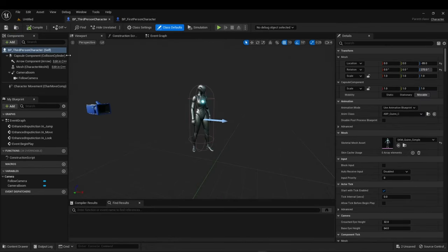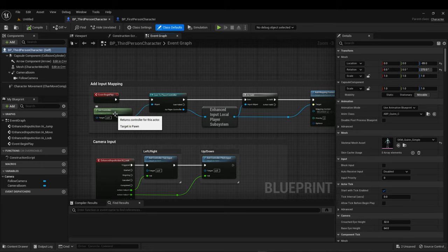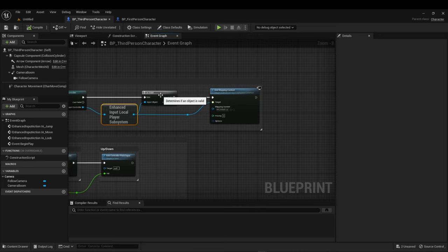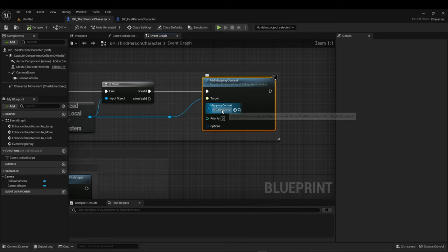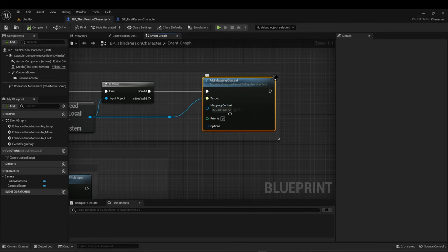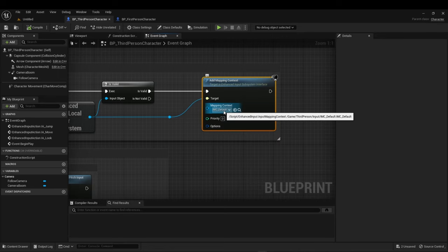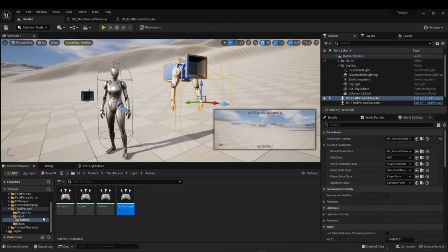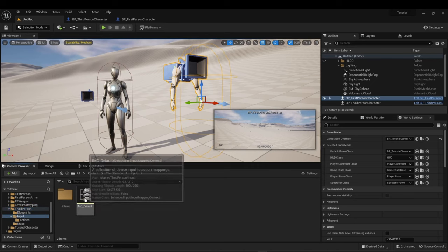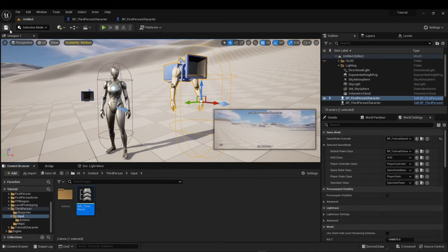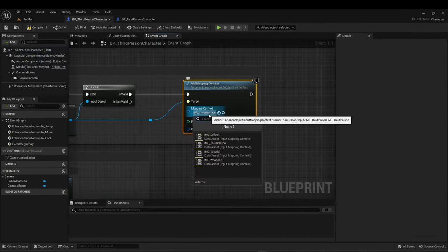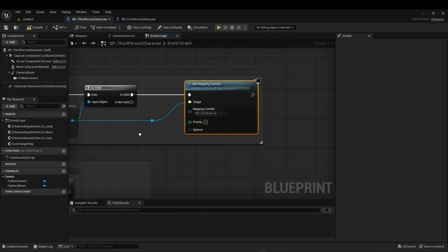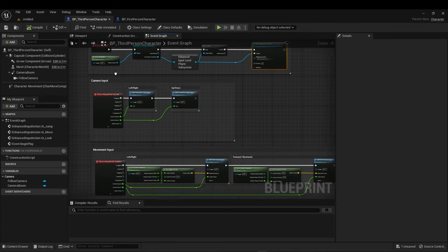So let's go here to the event graph. This is how you add an input mapping. You've got to make sure that you get the controller, that's attached to the enhanced input local player subsystem, that it's valid. And this is the character mapping right here. Right now it's named default. I got a couple other in here named default because the first person also calls it default. So let's go ahead just to distinguish between them. Let's go in here and rename it. That way you know you've got the right one. I'll just call it third person for now.